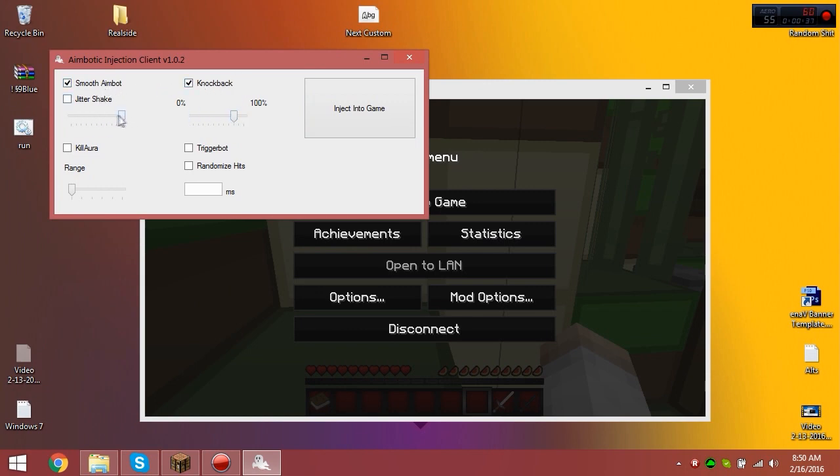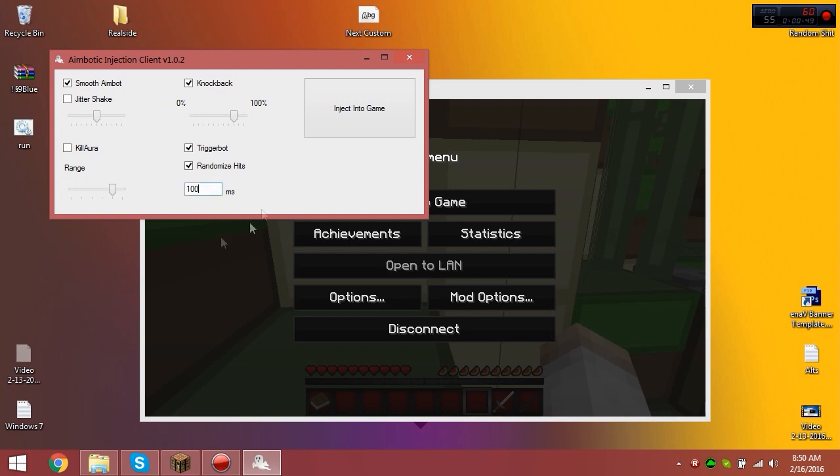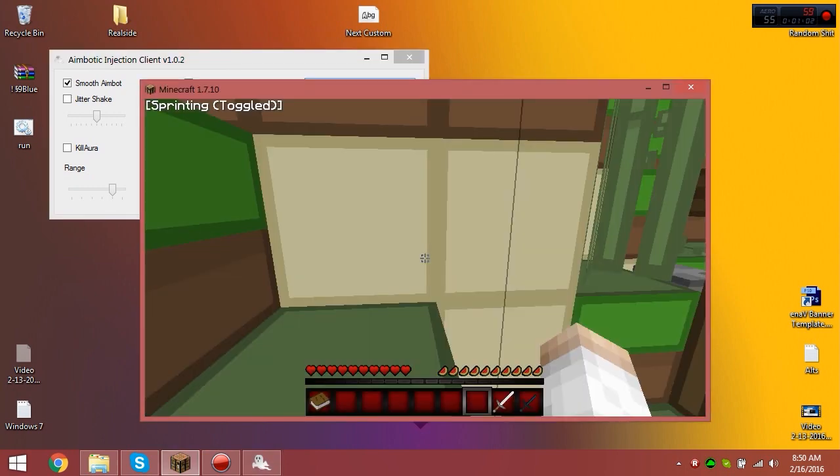Smooth aim, take that to about half. Range, I'm actually gonna take that kinda high. Randomized hits trigger but 100 ms equals 10 cps, so if you were to turn it down to 10 ms, 101 ms would be about a thousand per second. I recommend around 100, but I'm gonna go with 95 and inject in the game.